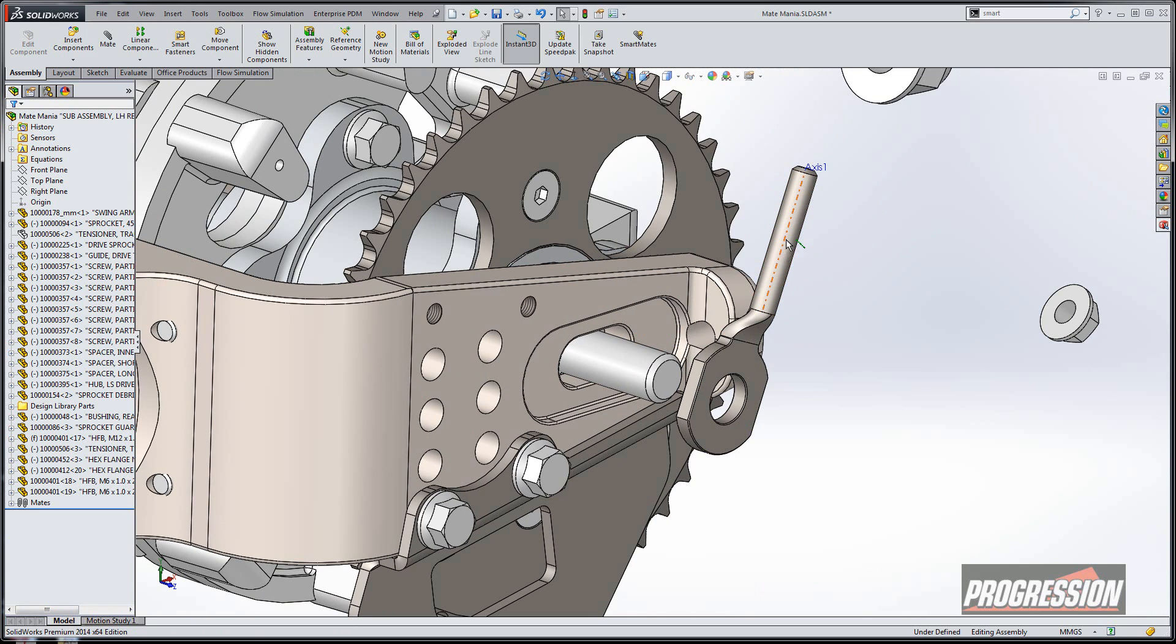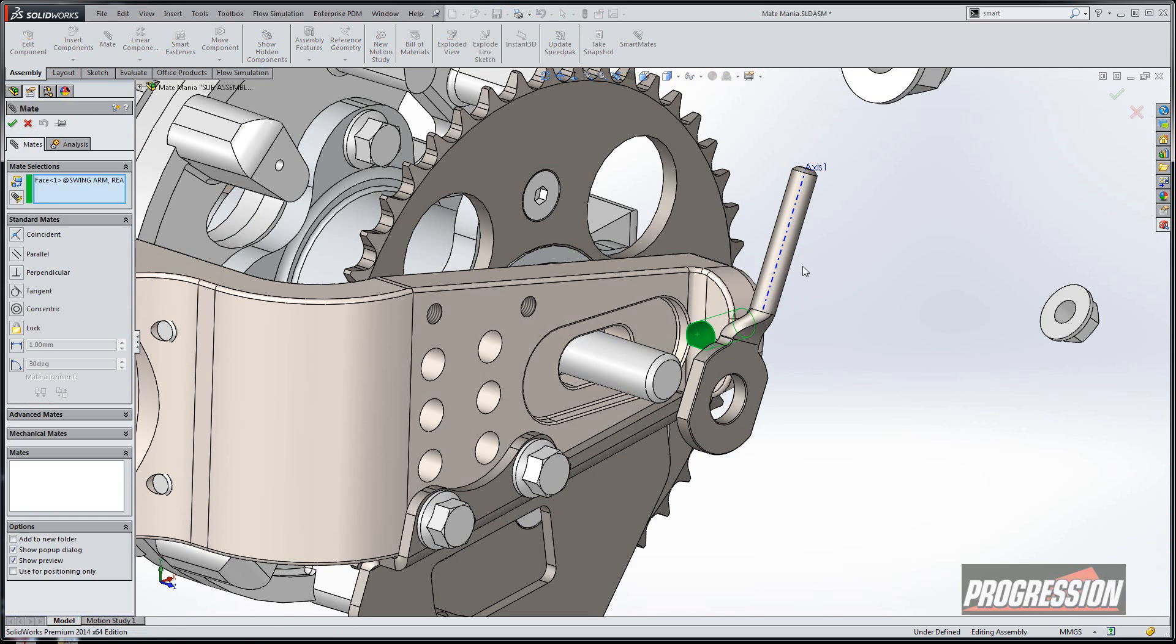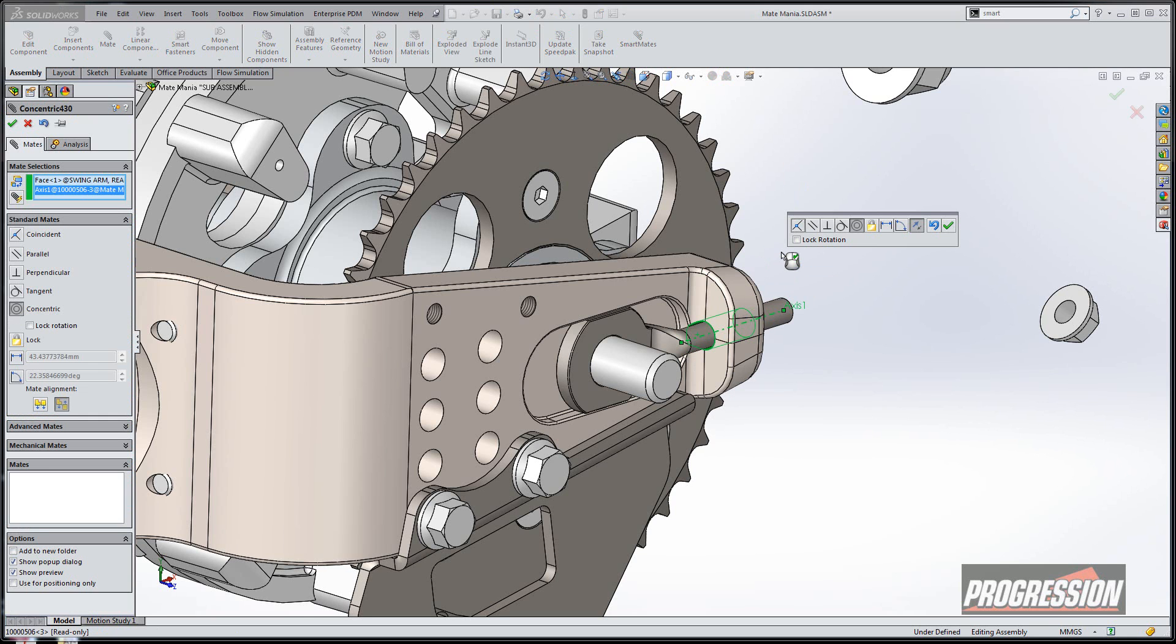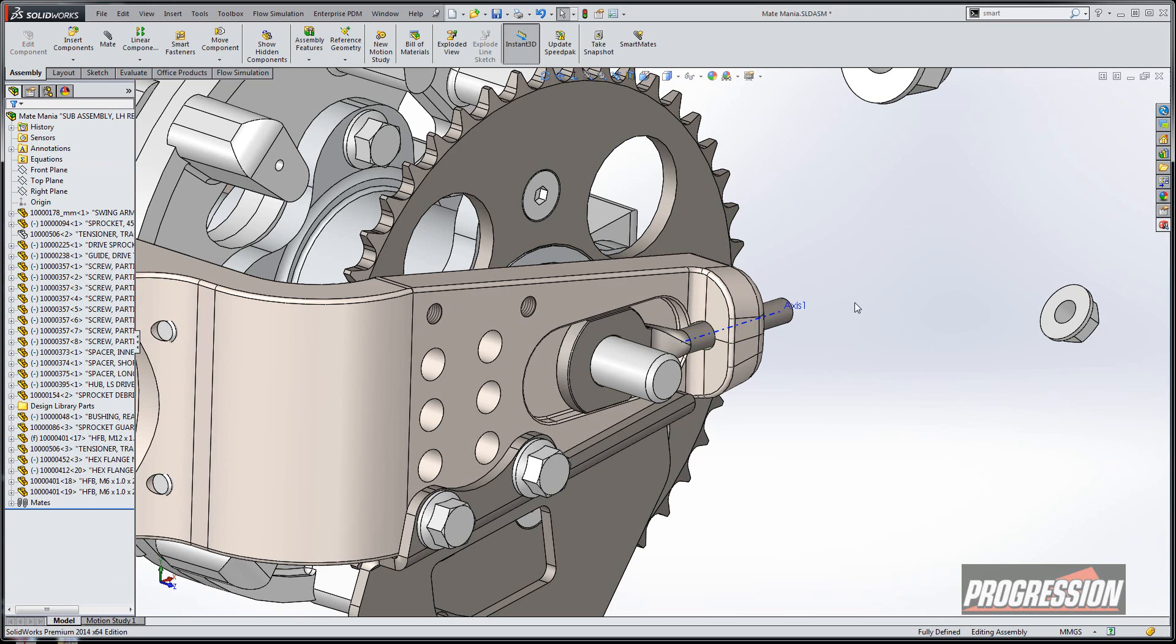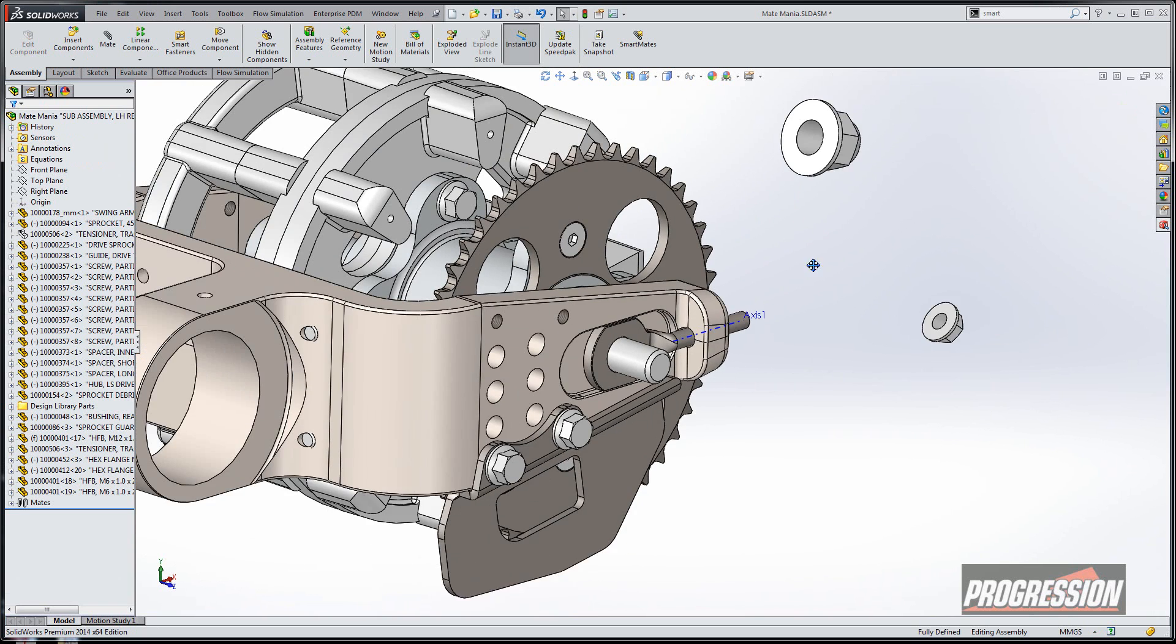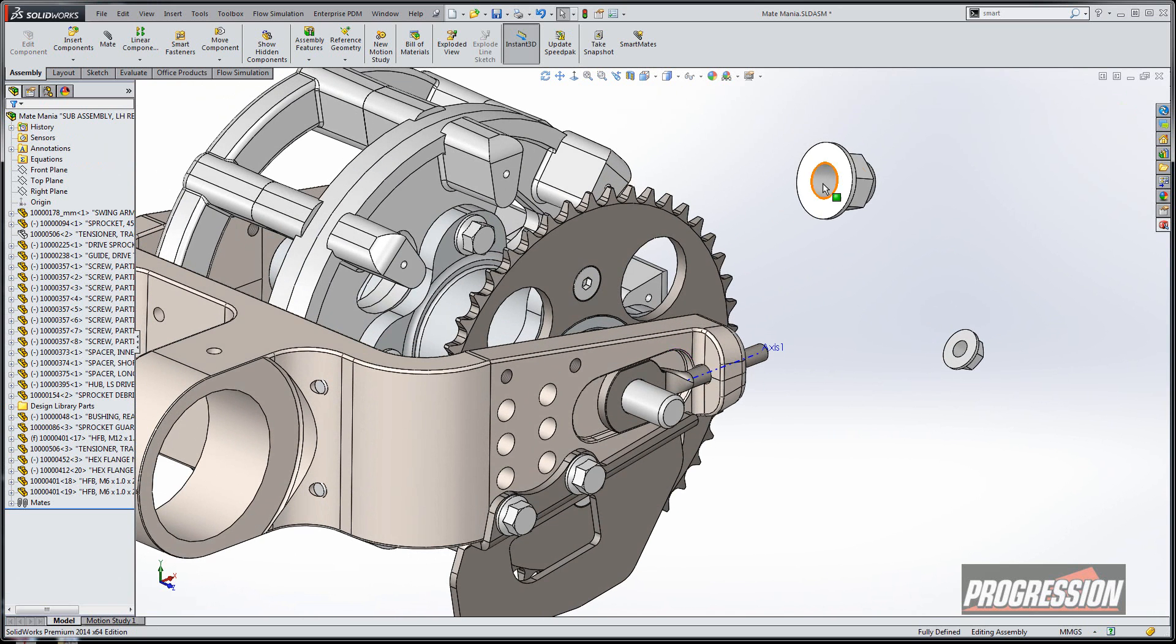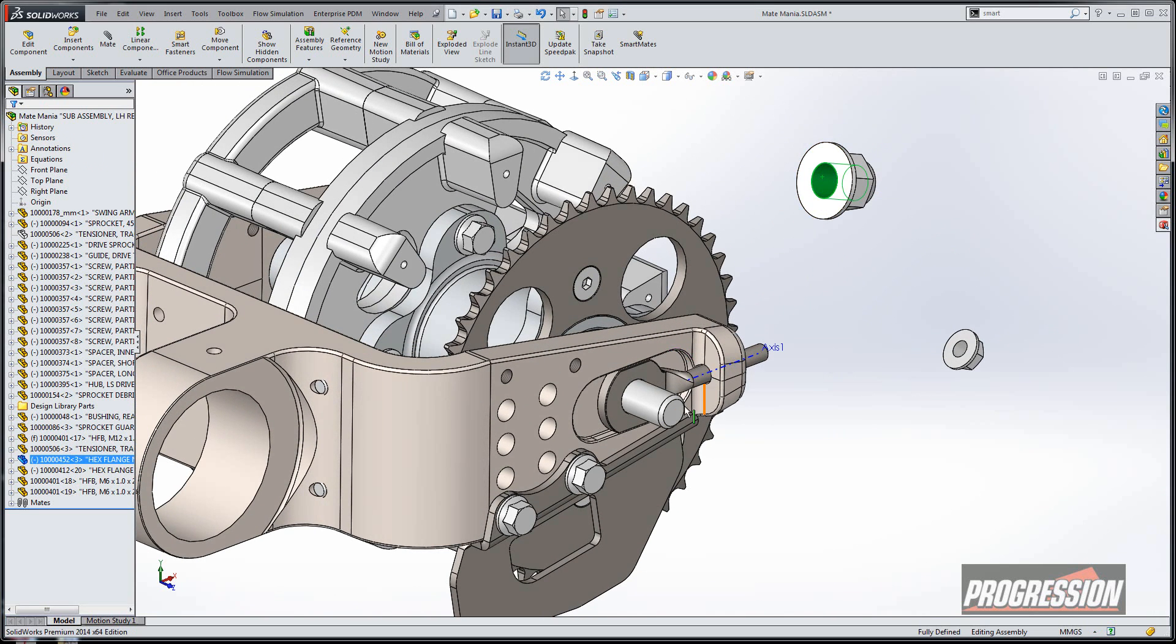But something new is when I select an axis and a cylindrical face, it actually defaults to a concentric mate, which makes sense.